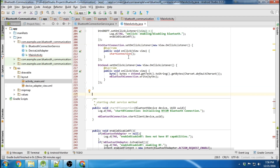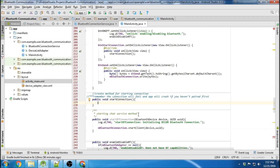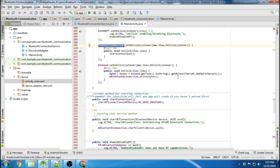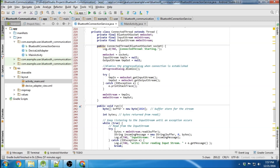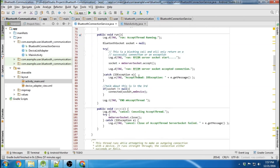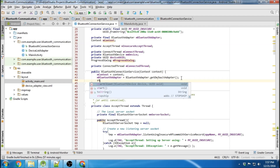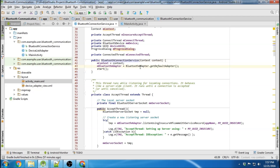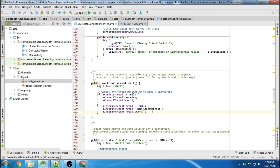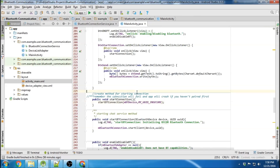Now we need to create the Start Connection method. Inside it, we're just going to call the startBluetoothConnection method. Also, one thing I forgot to do is add Start here, so when our Bluetooth Connection object is created, the Start method will get called to initiate our Accept thread. Good thing I remembered that.